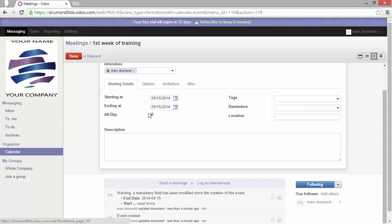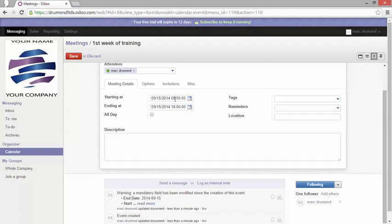For instance here it has been set as being an all-day event. Well I will change that and it will allow me to enter some hours to be more precise.